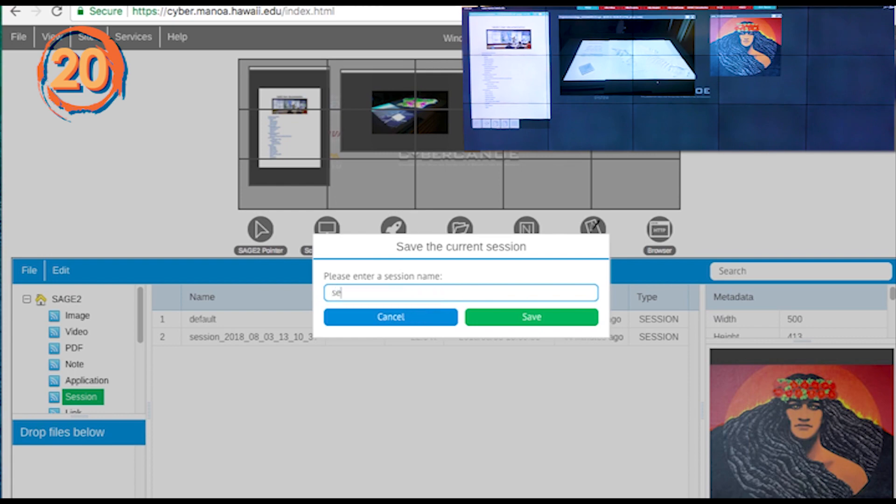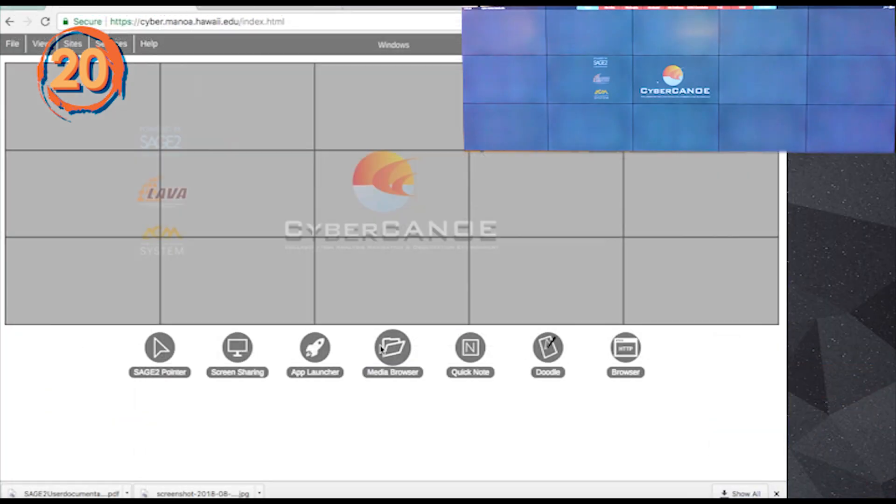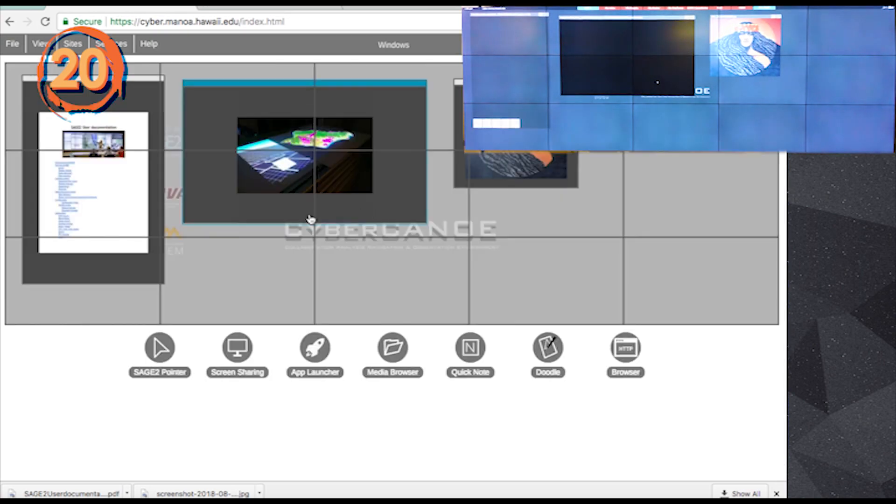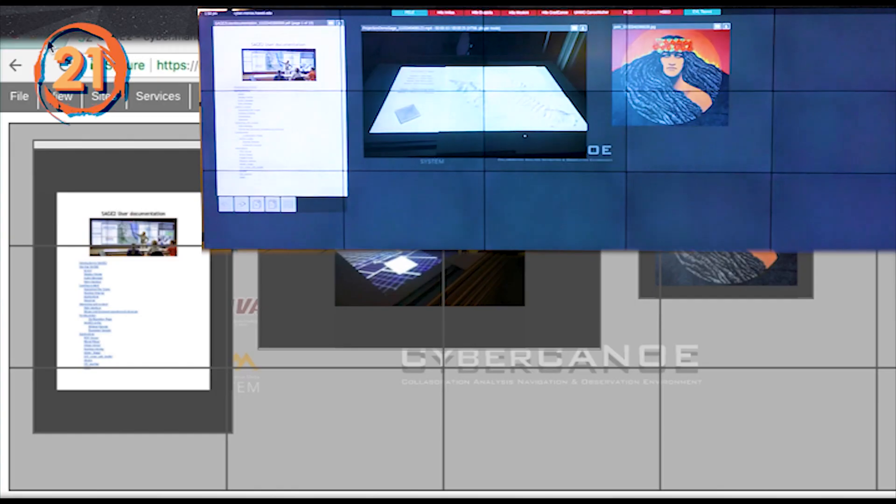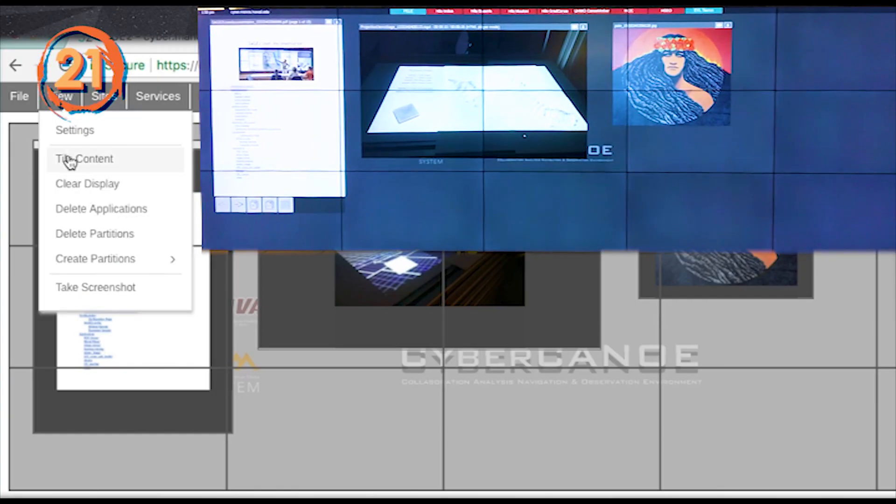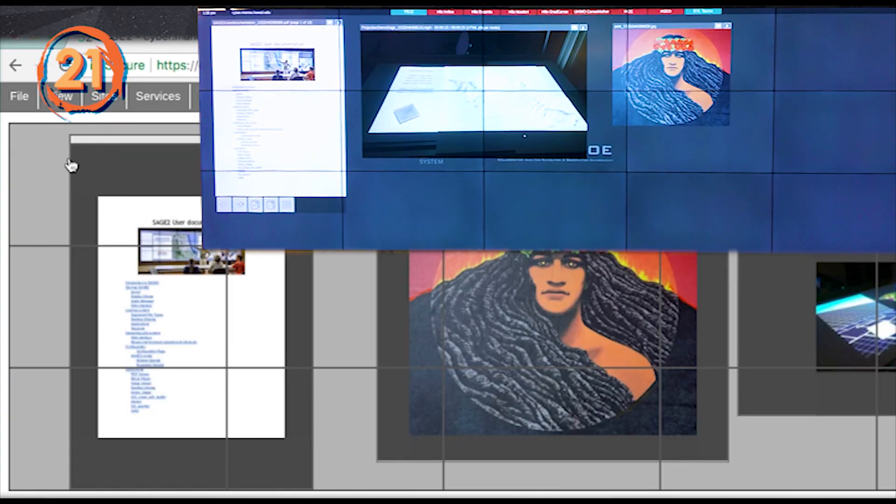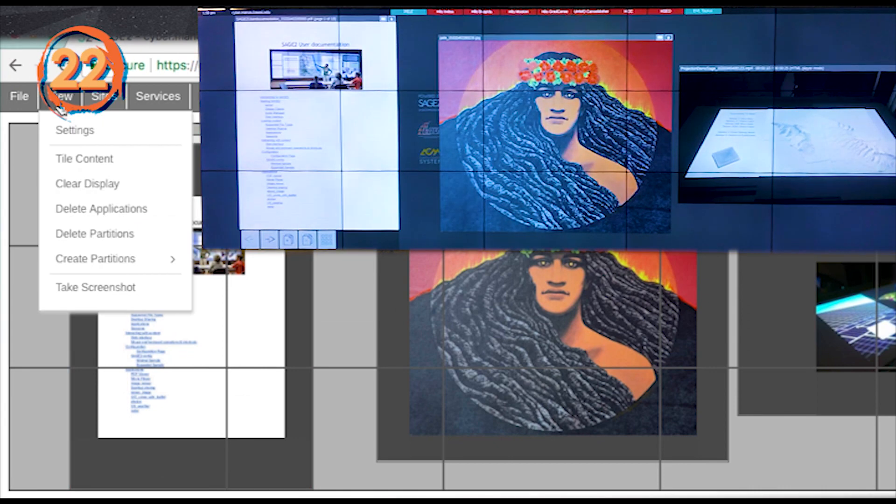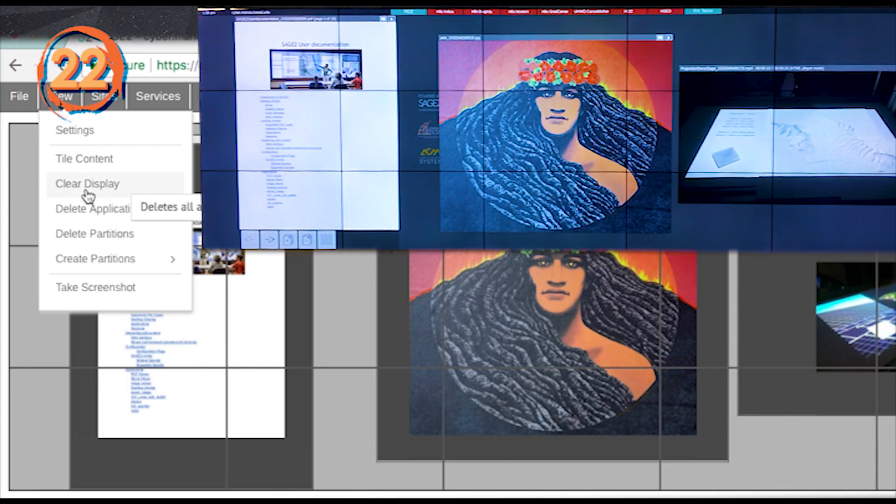Use File Save Session to create a session file that can be opened at a later time. You can organize the wall from your user client by clicking View Tile Content. You can clear the wall with View Clear Display.